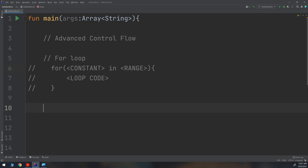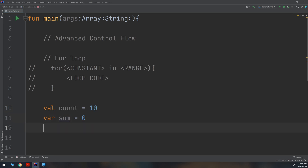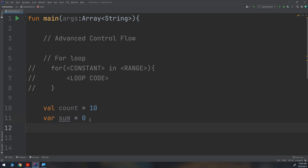I'll create a new example to understand the for loop. I'll create 'val count = 10' — I need to count to 10 — and 'var sum = 0'. I've created two variables: one constant 'count' with value 10, and one variable 'sum' initialized to zero. I need to add a summation to this variable using the for loop.